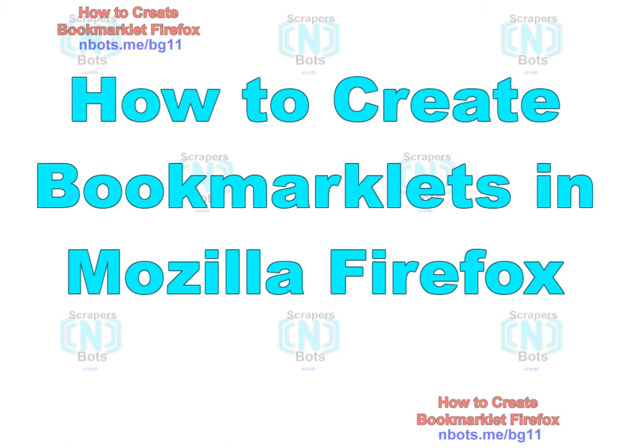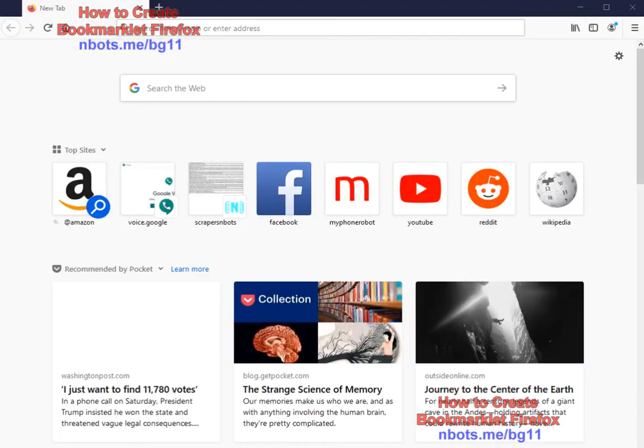In this video I'm going to show you how to create, use, and edit bookmarklets in the Mozilla Firefox web browser. The first thing you have to do before using or creating bookmarklets in Firefox is you first have to make sure that the favorites or bookmarks bar is showing.